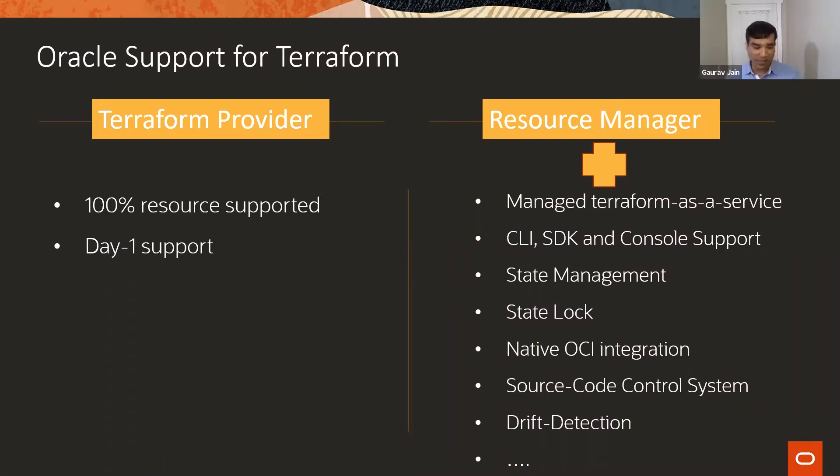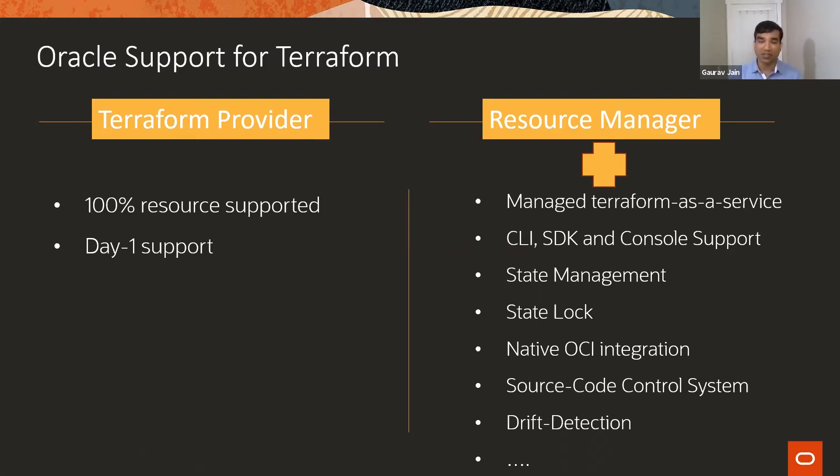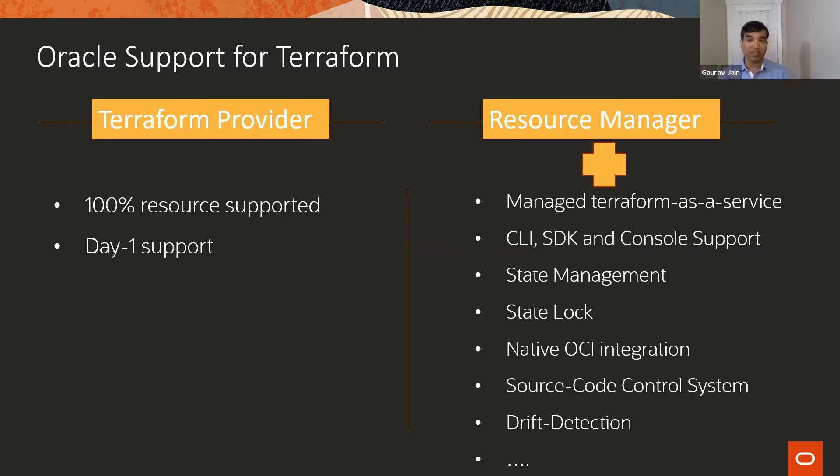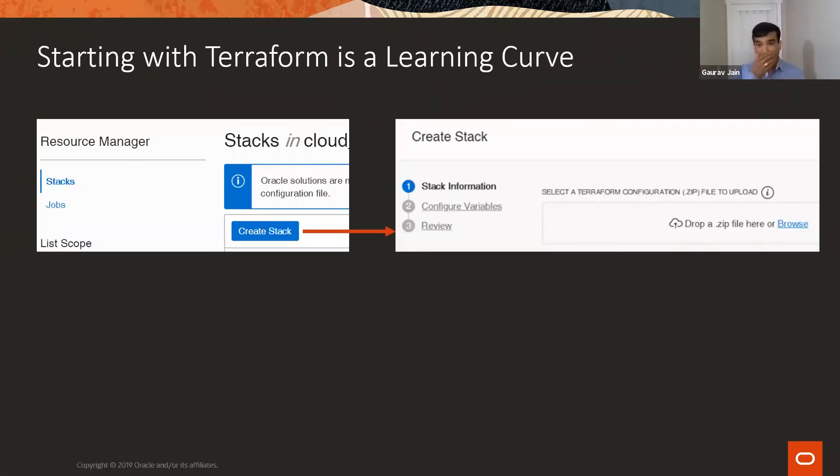The benefits of this service are multifold. One is state management - we take care of the state so you don't have to. We avoid parallel execution by locking the state. It has native integration with OCI services like tagging and identity. We also have integration with source code control systems like GitLab, and we support drift detection features.